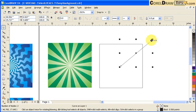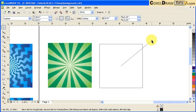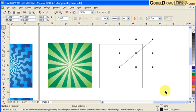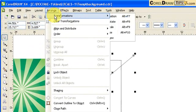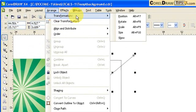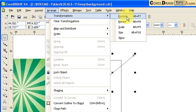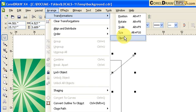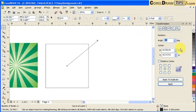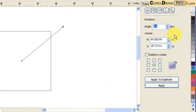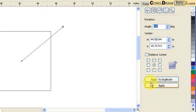We need to create lines going out from the center. The effect we'll use is the Transformation tool. Go to Arrange, mouse over Transformation, and you'll see options: Position, Rotate, Scale, Size, and Skew. We're concerned with Rotate, so choose that and a docker will appear showing the angle, center of rotation, and the Apply to Duplicate button.